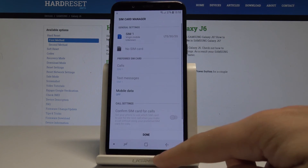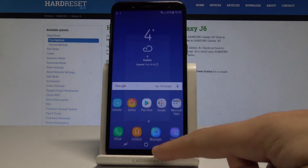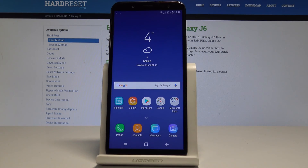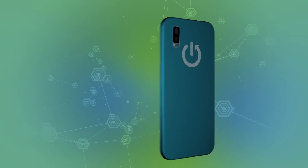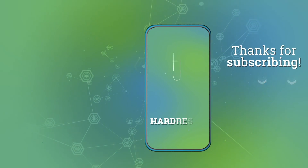Thank you for watching. Please subscribe to our channel and leave a thumbs up under the video. See you soon!